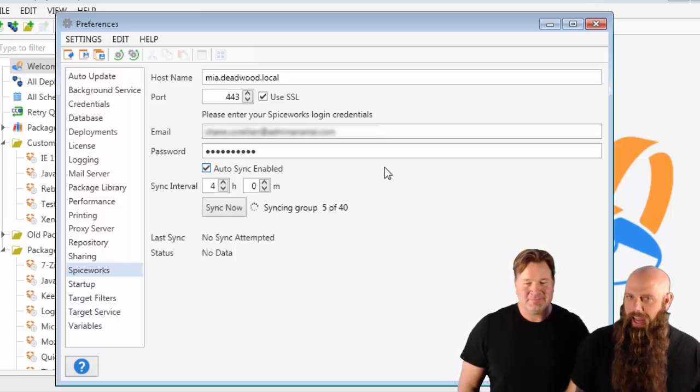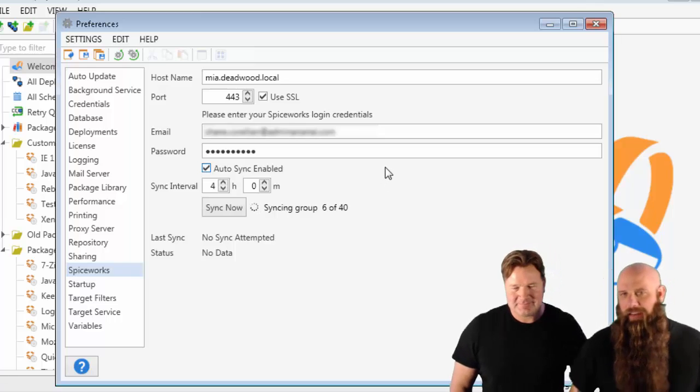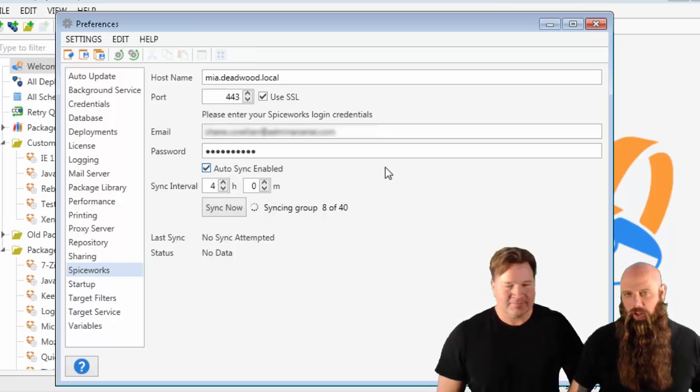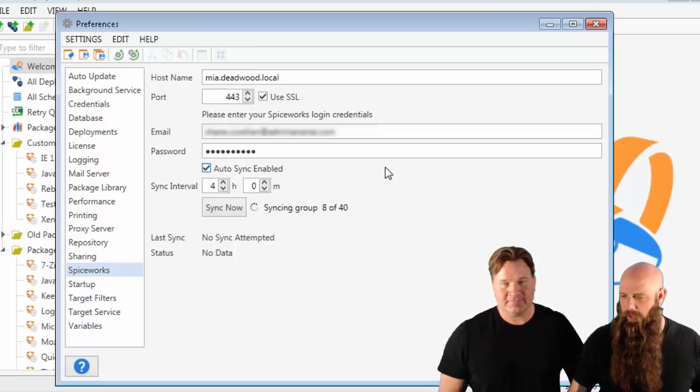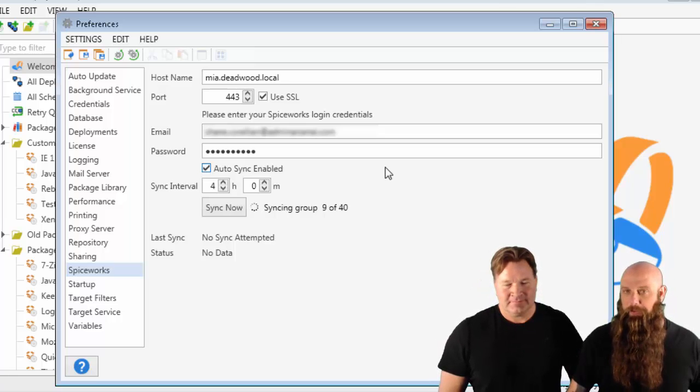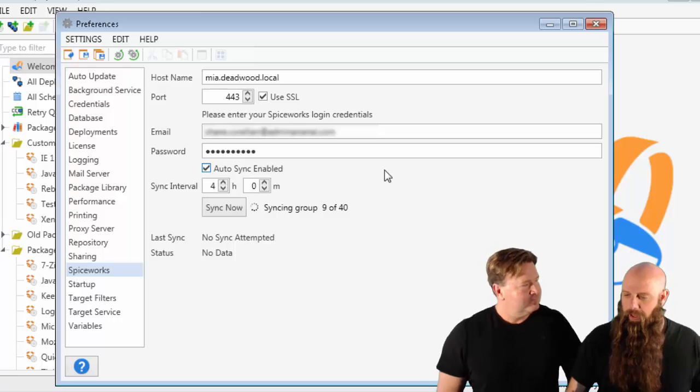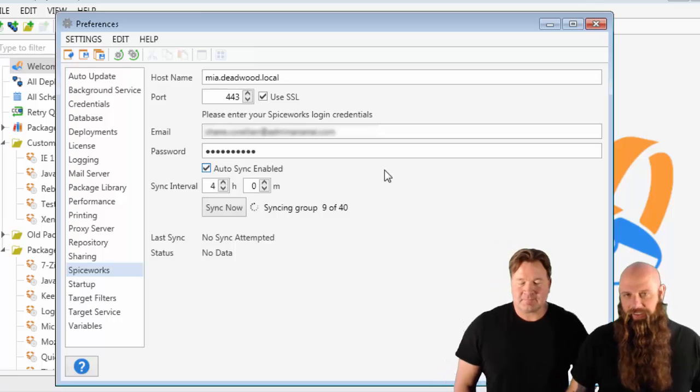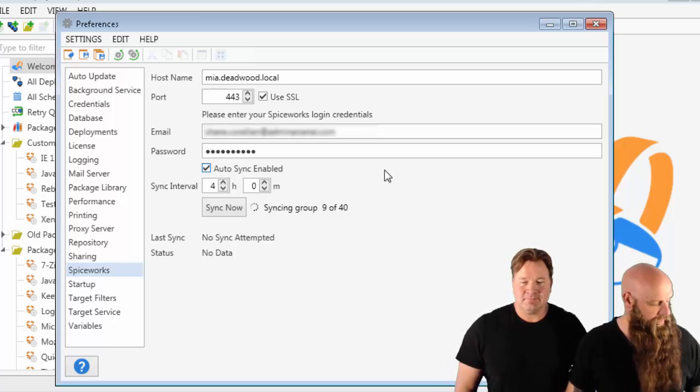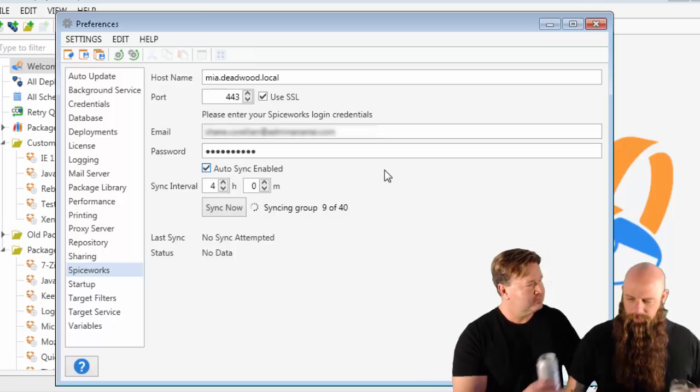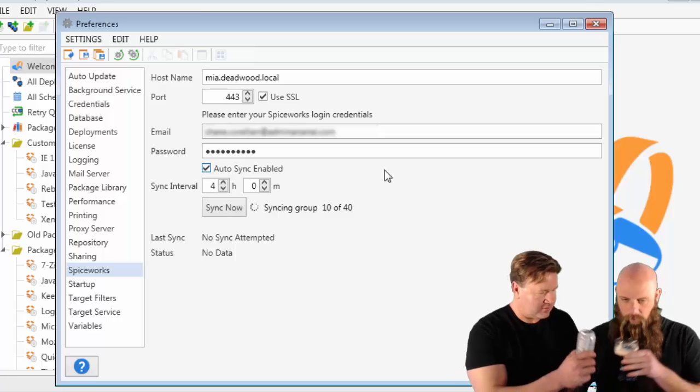They have to have admin level access on your Spiceworks account. Anyway, there we go. You can see that it's syncing up. We're going to give that a moment.